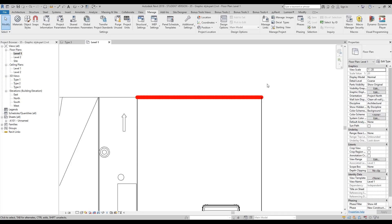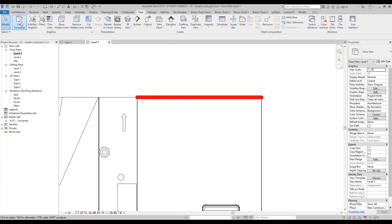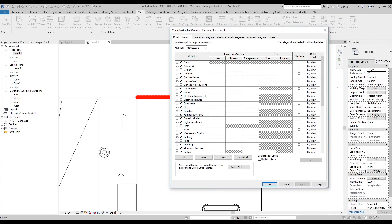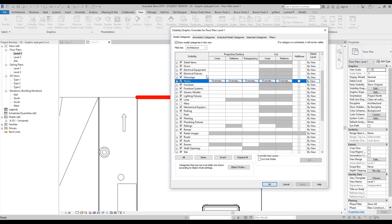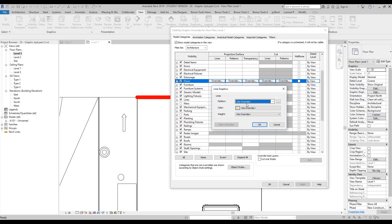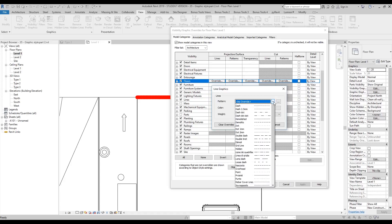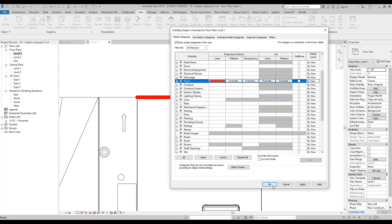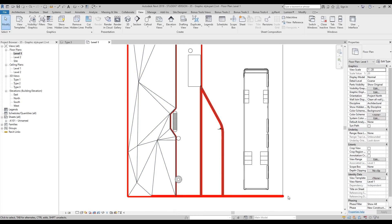You can also change line weight in Visibility Graphics. Press VV, or go to View > Visibility Graphics. Find the element you want — for example, Floors. Under the Cut section and the Projection/Surface section, you'll see line overrides. Let's change the line weight to 16 and the color to red, then say OK. Now all the floor lines are shown in red at grade 16.